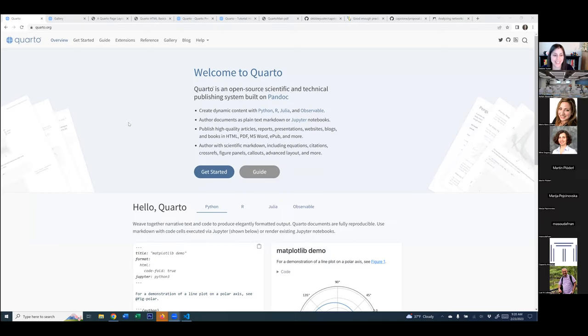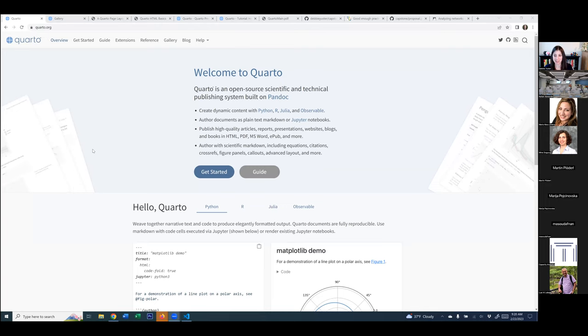Yeah, that's perfect. So I didn't know if everybody would know about Quarto or not. Does everybody here know about Quarto and have used it?